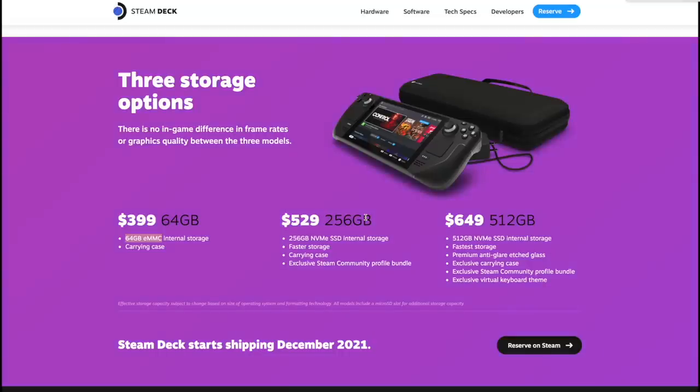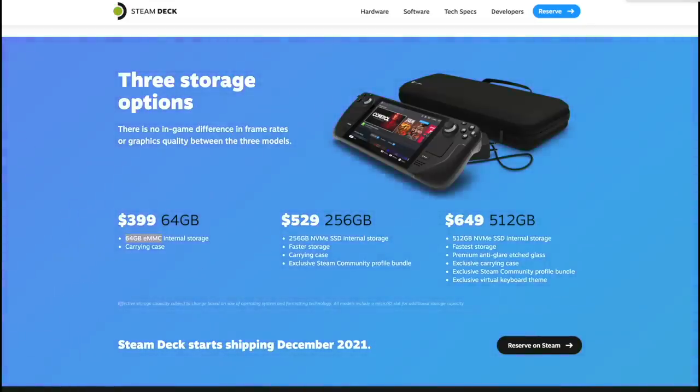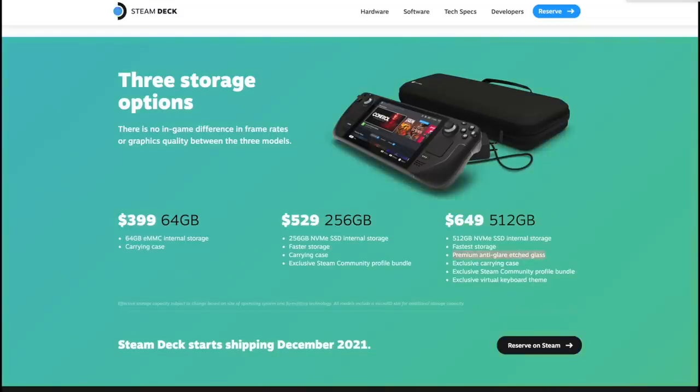For $529 we get that faster NVMe SSD storage, 256 gigs worth. We also get that carrying case and an exclusive Steam community profile bundle which I could care less about. For $649 you can scoop up the one with 512 gigabytes of storage. This is also using that faster NVMe SSD storage.